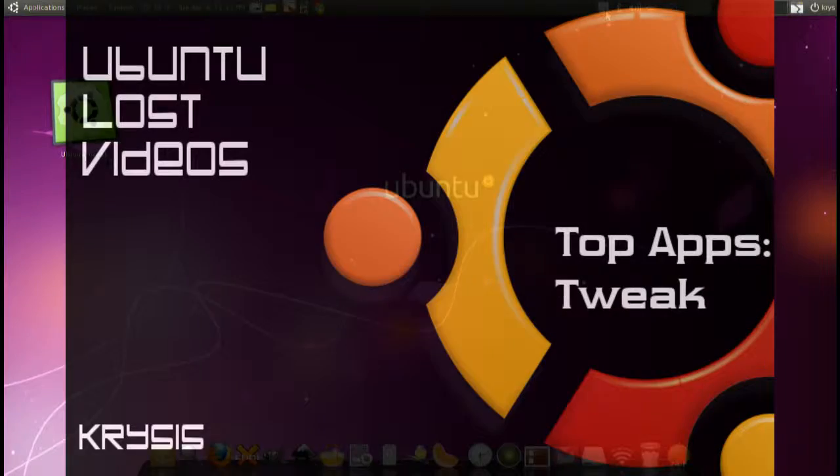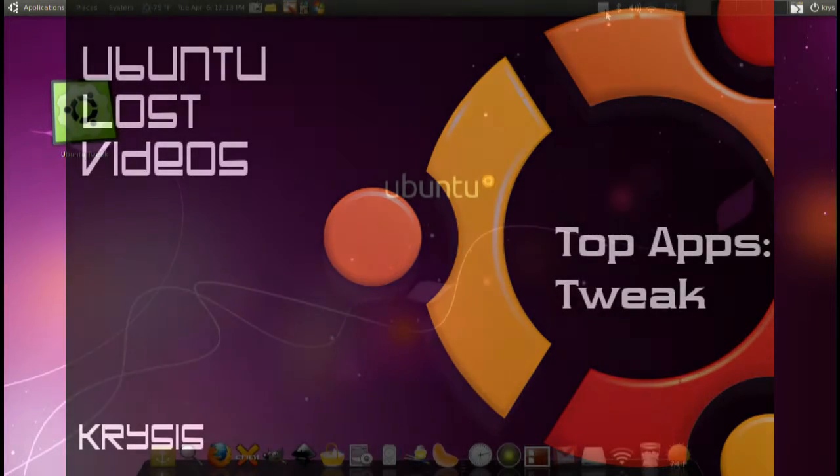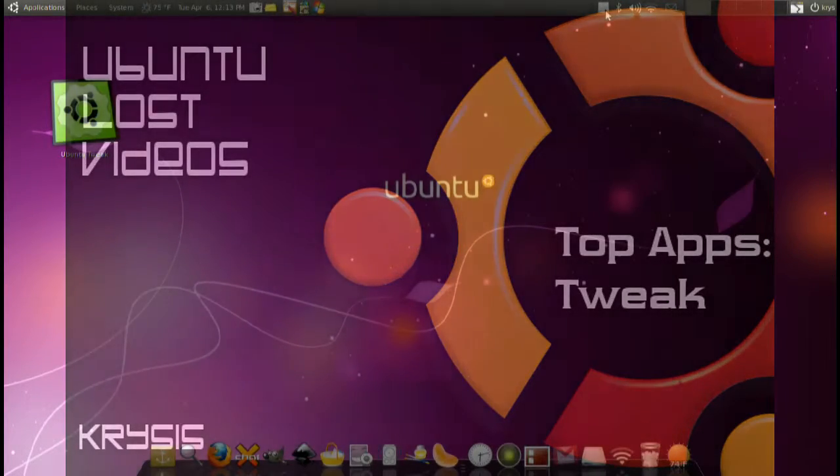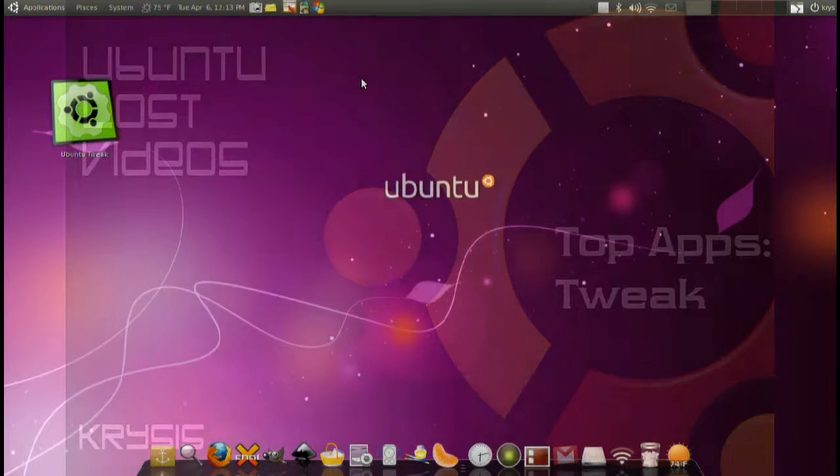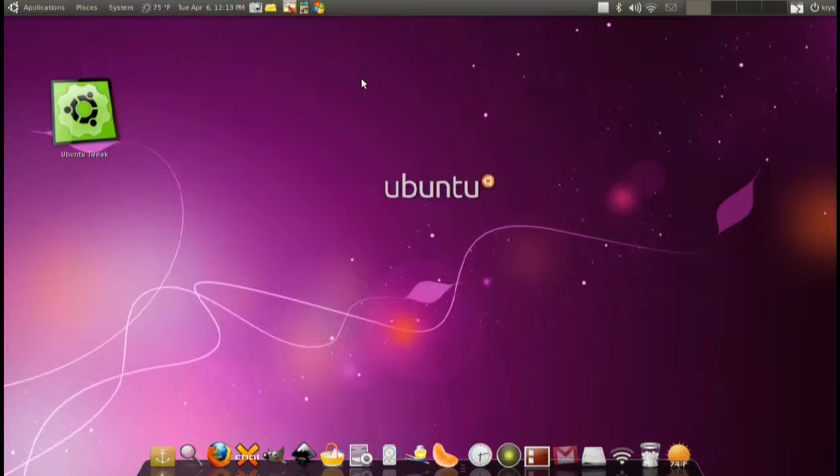Hey guys and welcome to Ubuntu Lost Videos. In this segment I'm going to do the top apps on Ubuntu Tweak.